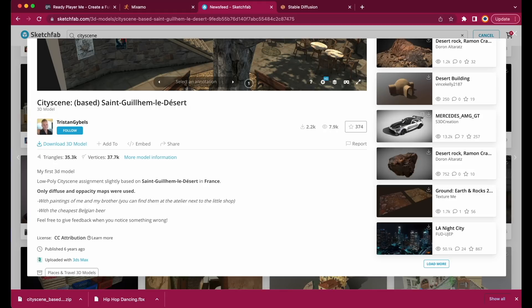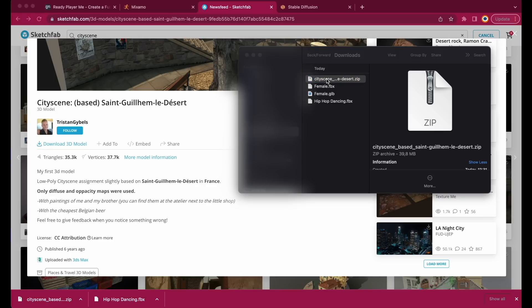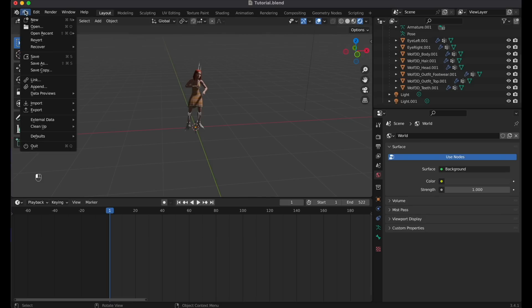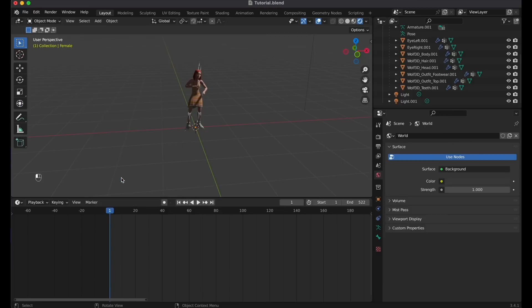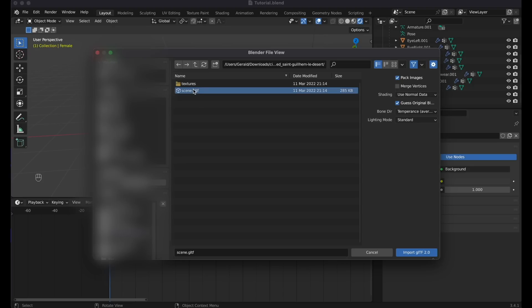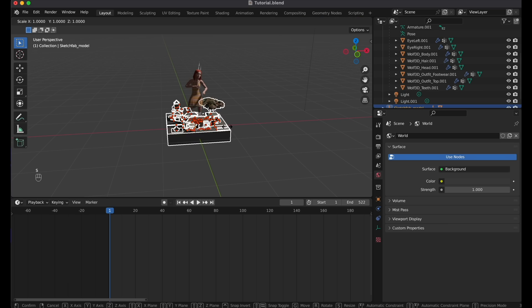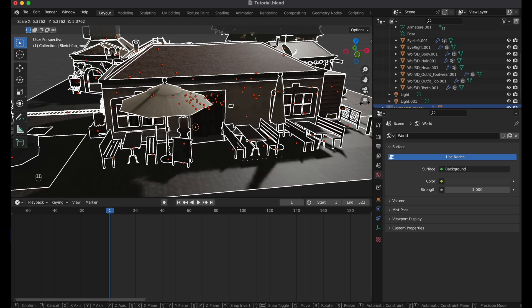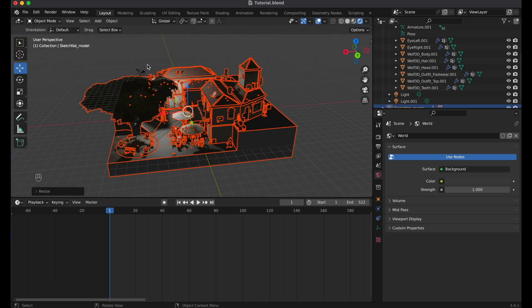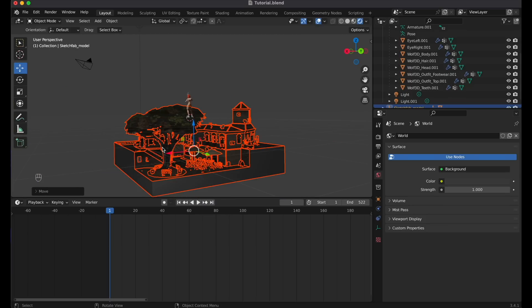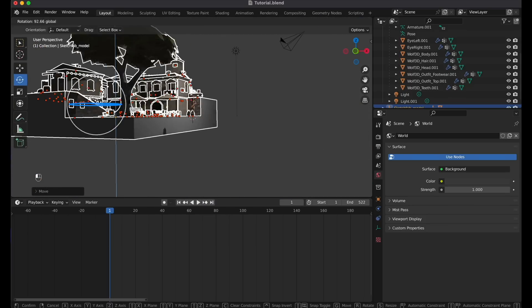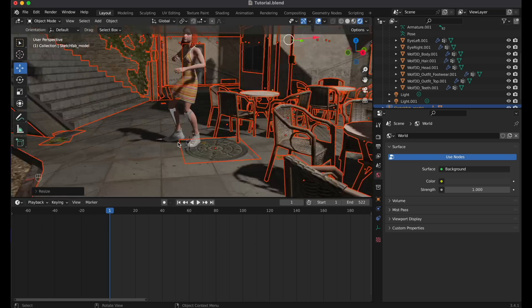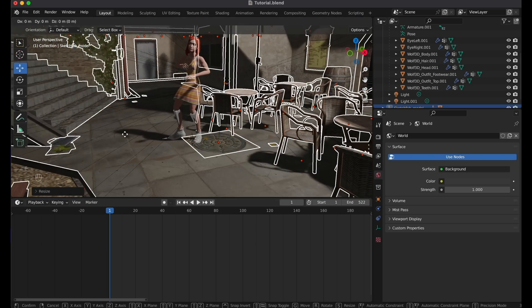Once it's downloaded, go to the Download folder, and double click on the zip file, which will unpack it. Then let's go back to Blender, and import this scene. So, File, Import, GLB, GLTF. Open the city scene, and click on the scene GLTF file. You can see it's way too small, so we have to scale it up. Hit S on your keyboard, and move the mouse upwards, until it has the right size. Use the buttons on the left side for moving, resizing, rotating. I'm just going to speed up the process a bit, until I have the right perspective. OK, I think that's good now.